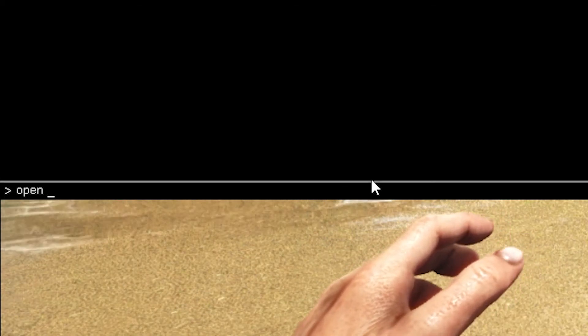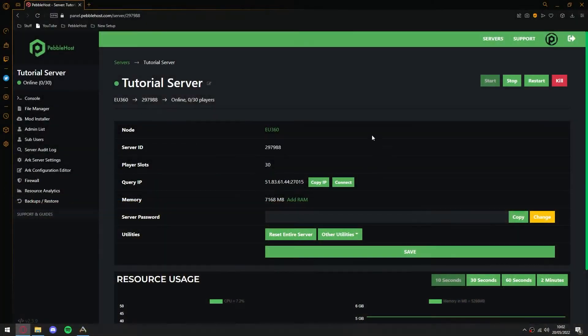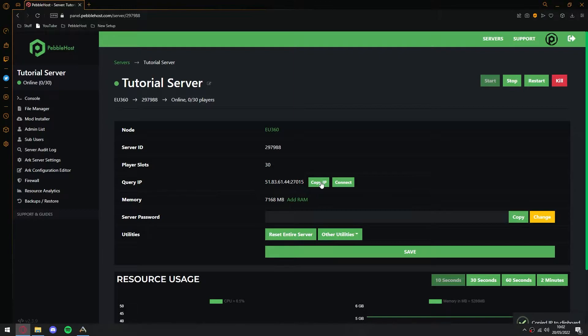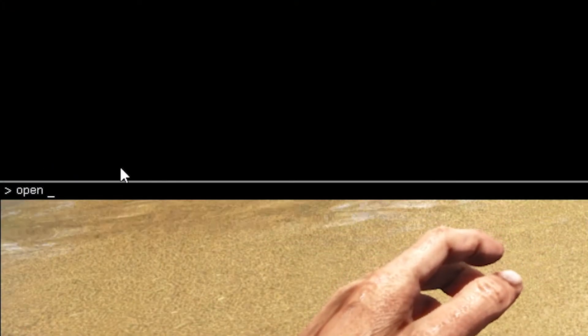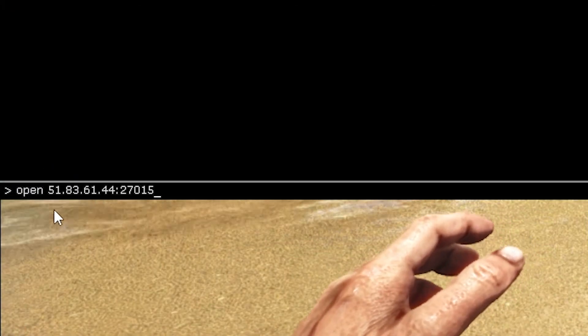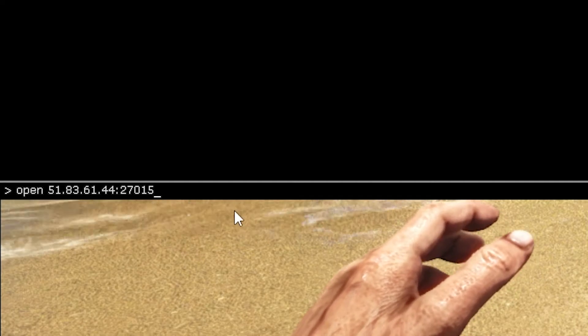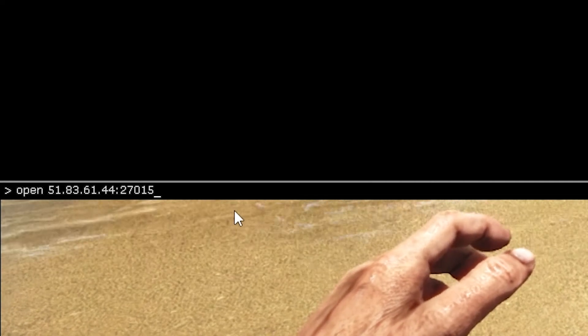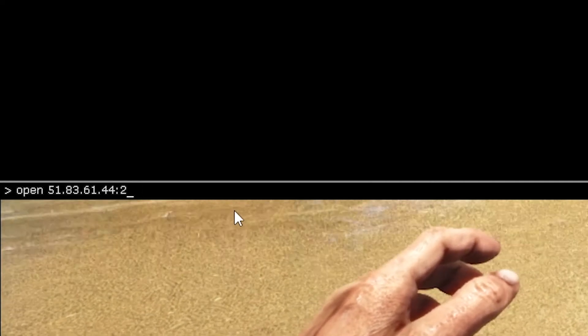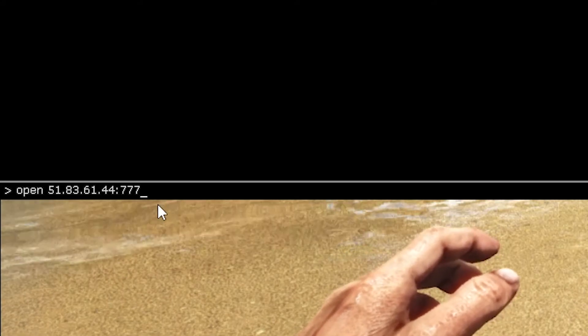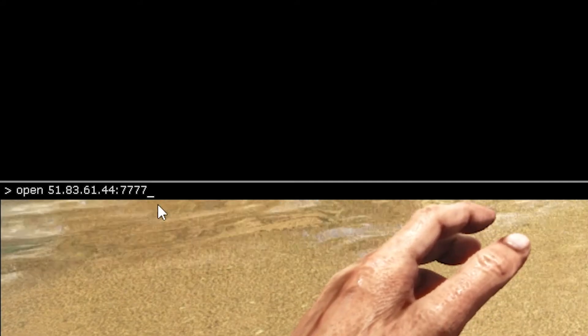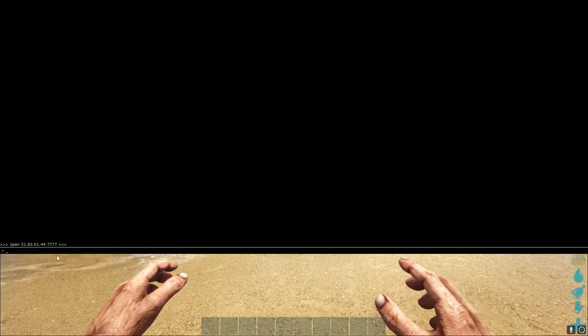So go back to the panel. Once we're on the panel, we're then going to find query IP, and then click copy IP. Then we're going to go back to ARK. And once we're back in ARK, we're then going to just paste it in next to open. However, we're not quite done yet. We want to remove these numbers after the colon and replace them with 7777. So four sevens. Then I'll press enter.